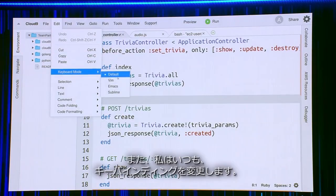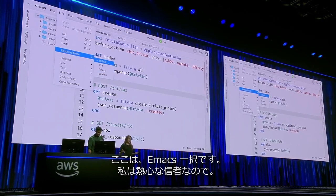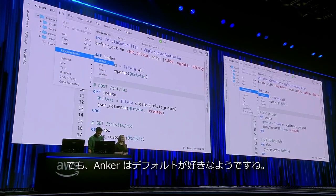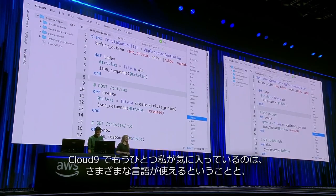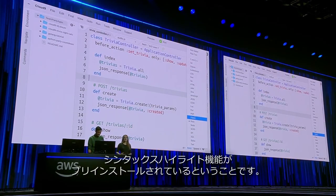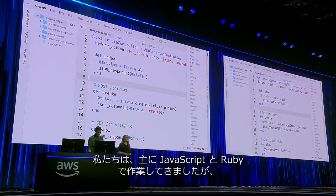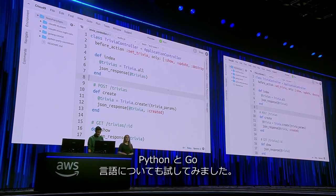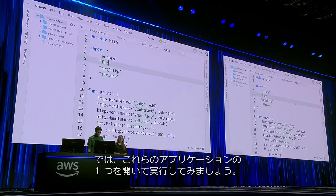I also always change the keybinding. Emacs is the obvious right choice here — I'm a diehard user — but Ankur likes the default. The other thing that I really like about Cloud9 is the number of languages and syntax highlighters that come preinstalled. We've mostly been working in JavaScript and Ruby, but we've also been experimenting with Python and Golang. So let's jump in and run one of these applications.